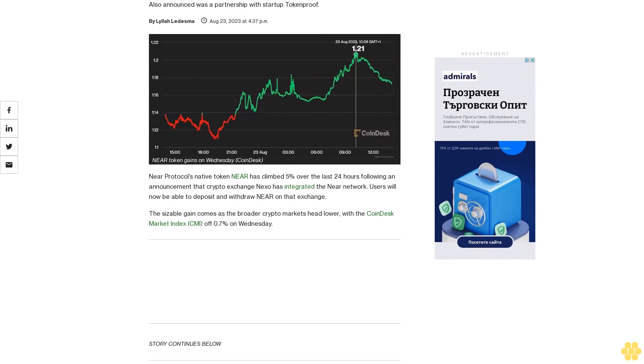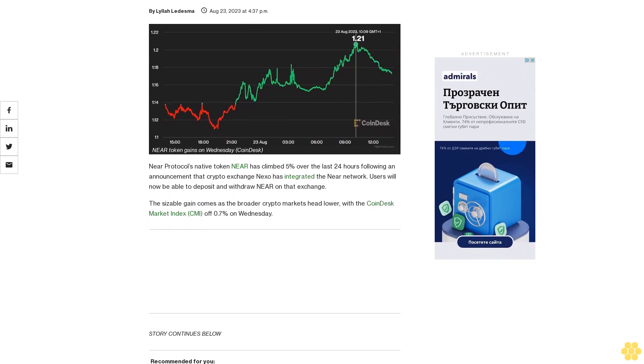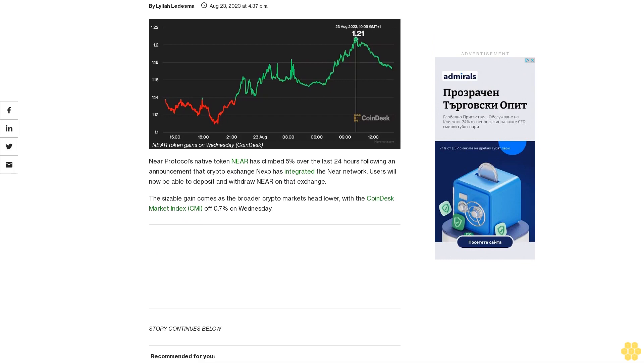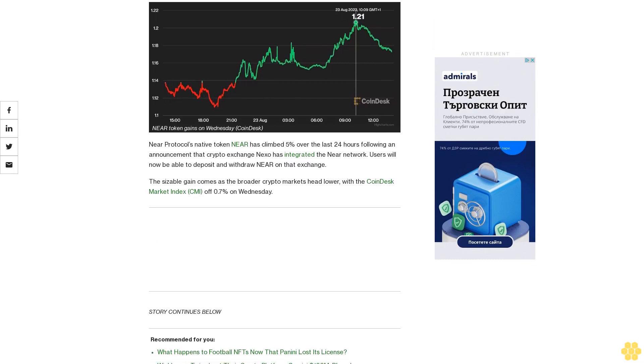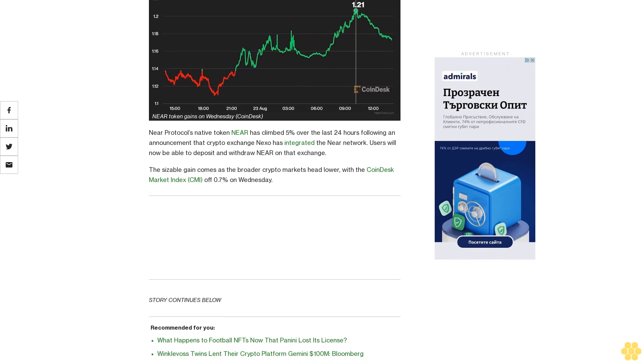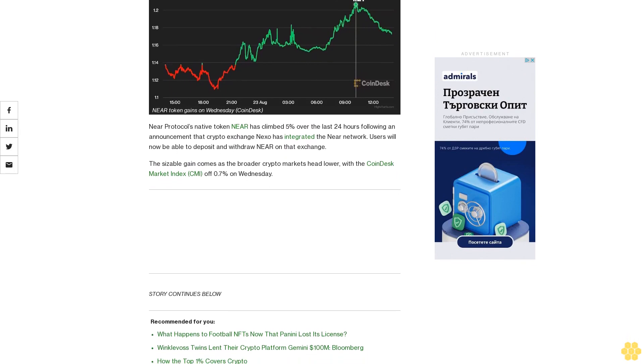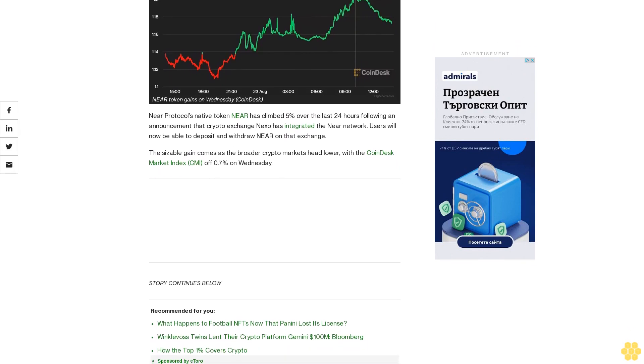NIR Protocol's native token NIR has climbed 5% over the last 24 hours following an announcement that crypto exchange Nixo has integrated the NIR network. Users will now be able to deposit and withdraw NIR on that exchange.